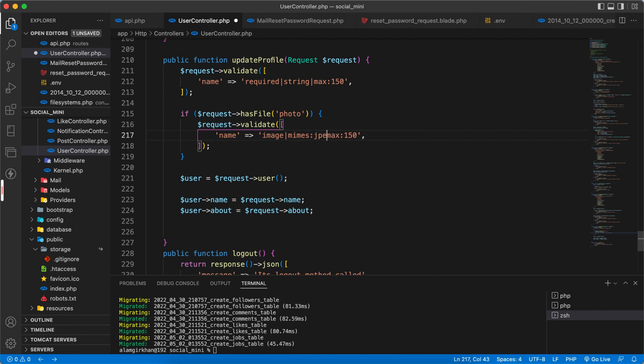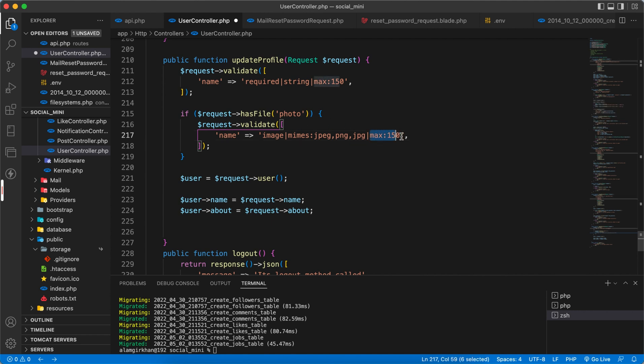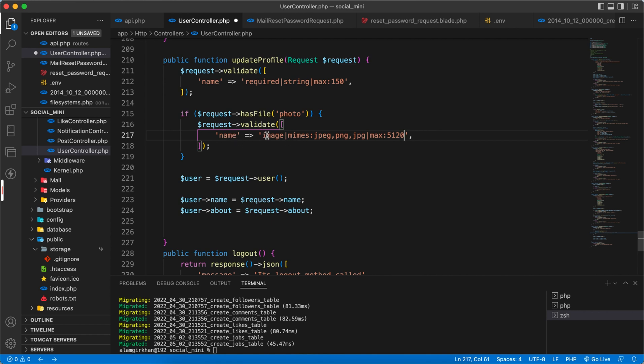Type jpg and png, jpg, gif, and so on. We don't need min here, but we need max. It should be 5120, which is 5 MB. So the file must be image jpg, png, and jpg, and maximum size 5 MB.